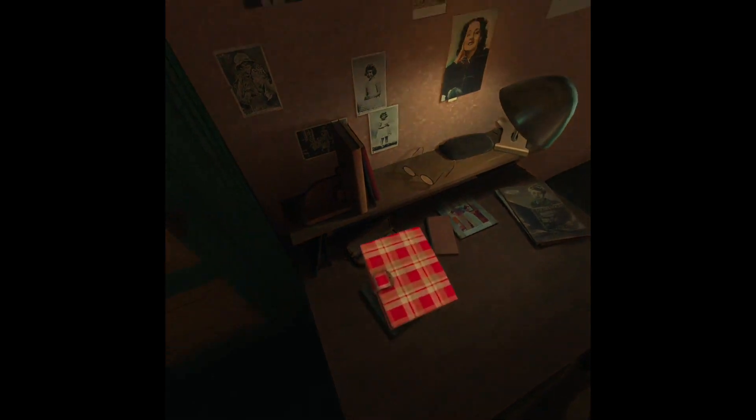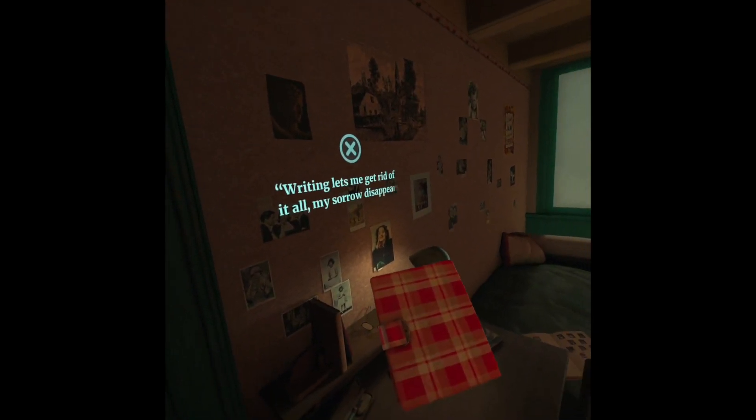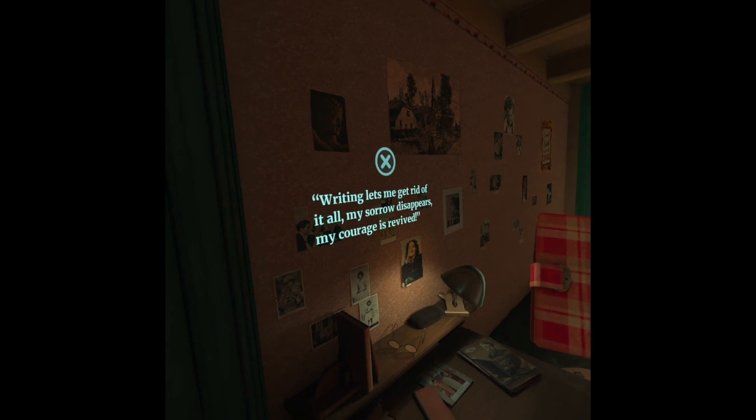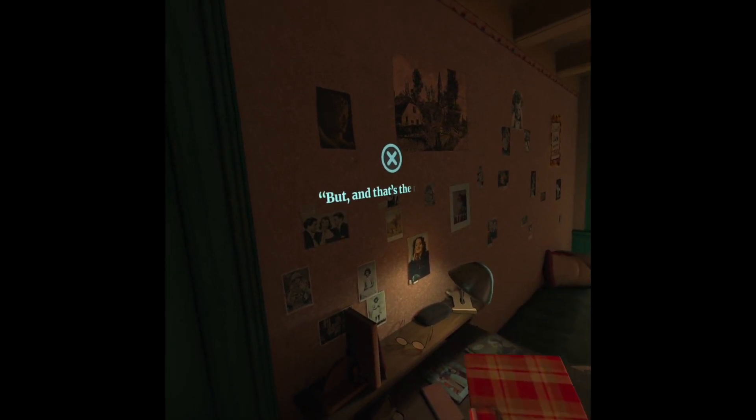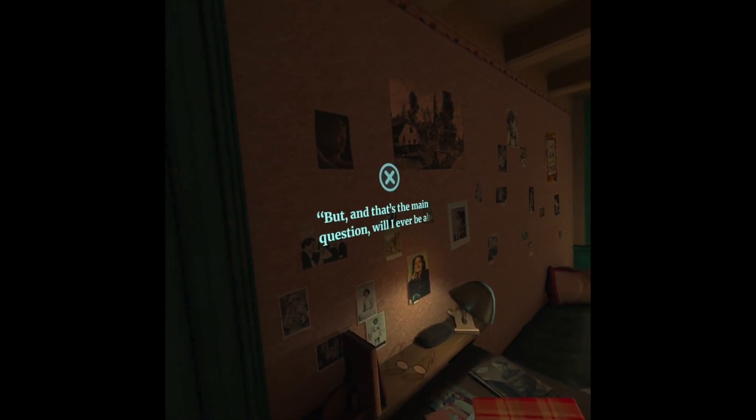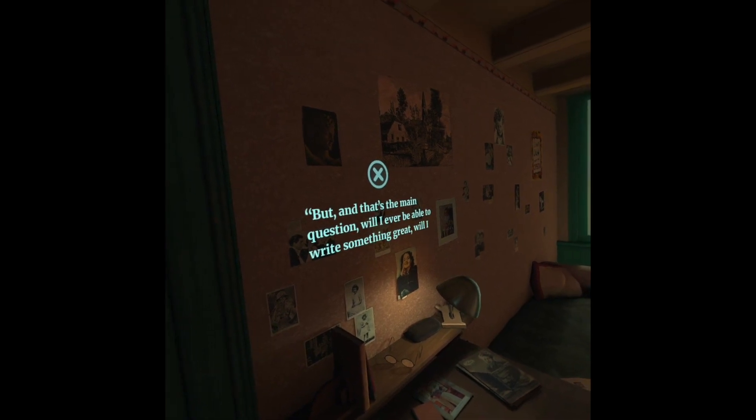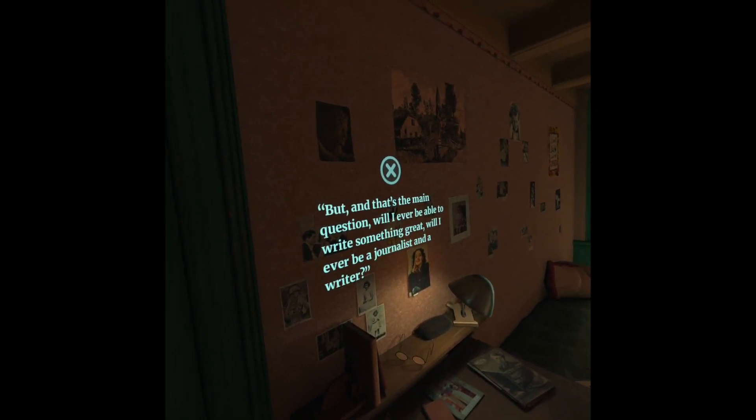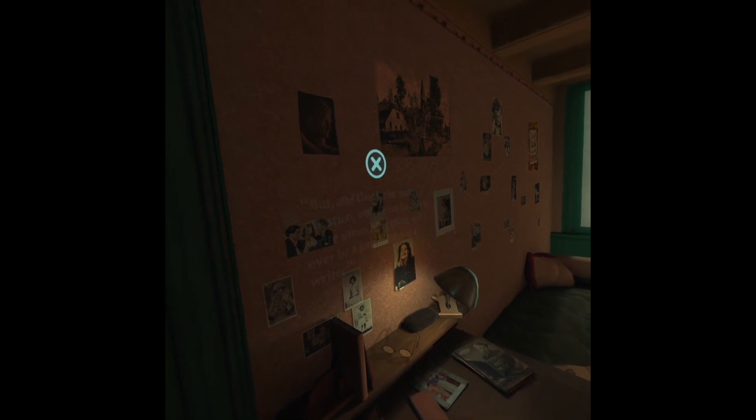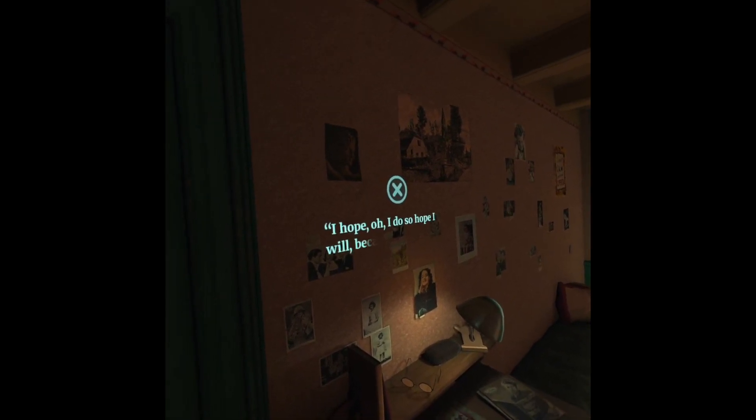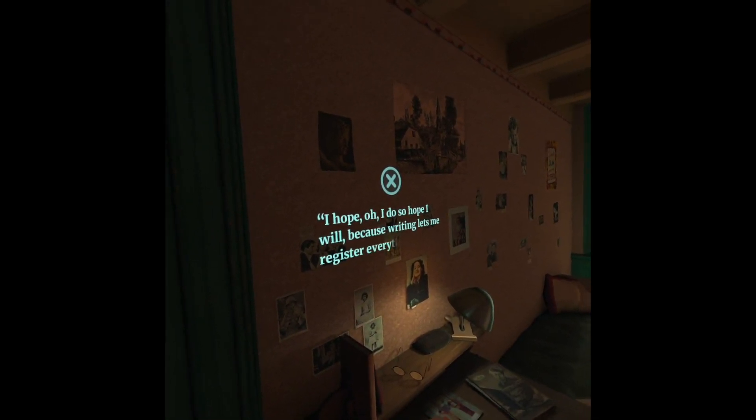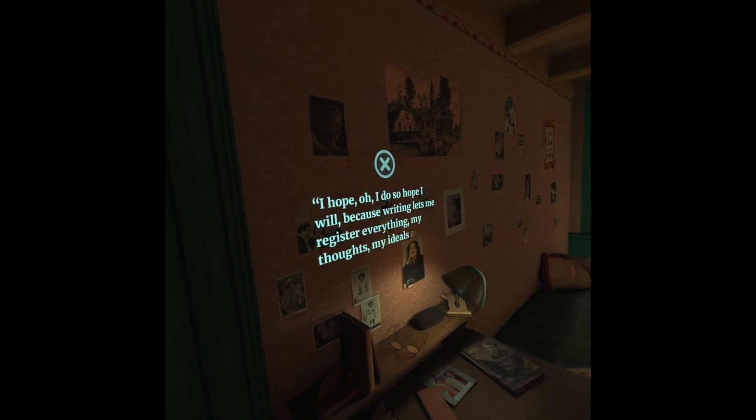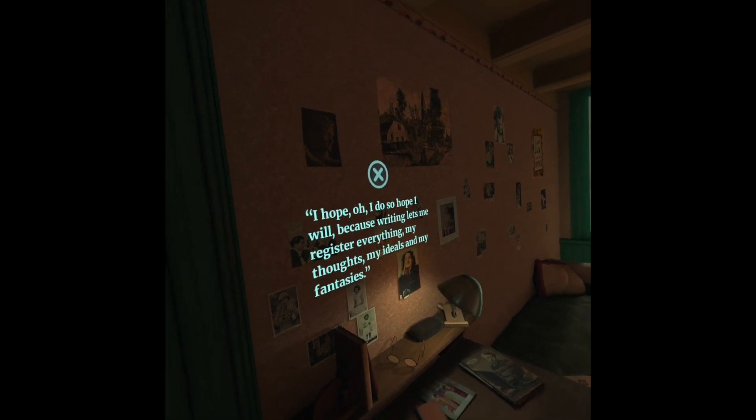Writing lets me get rid of it all. My sorrow disappears, my courage is revived. But, and that's the main question, will I ever be able to write something great? Will I ever be a journalist and a writer? I hope, oh, I do so hope I will, because writing lets me register everything: my thoughts, my ideals, and my fantasies.